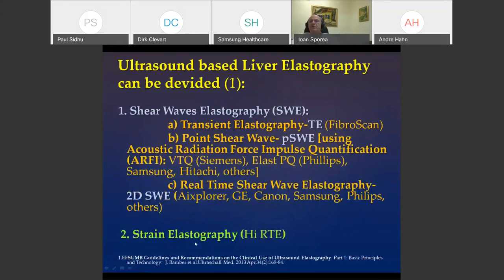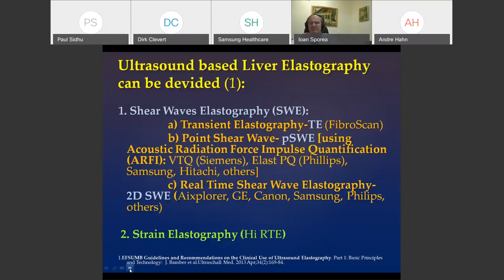I would like to offer something quite simple — ultrasound-based liver elastography, now implemented in our daily activity. The first EFSUMB guideline published in 2013 divides this into shear wave elastography and strain elastography. Shear wave elastography includes transient elastography, point shear wave elastography, and real-time or 2D shear wave elastography.